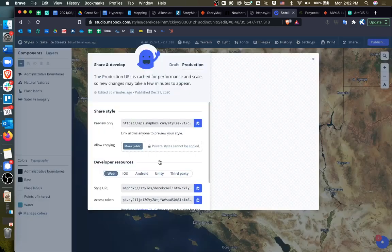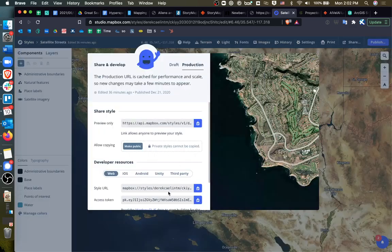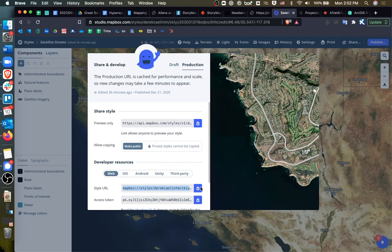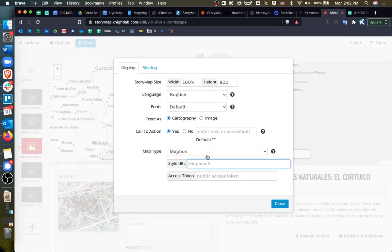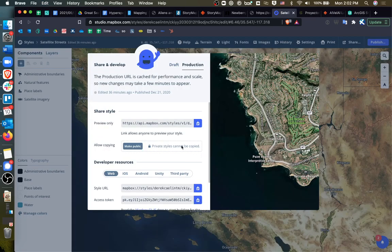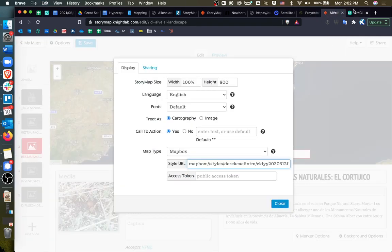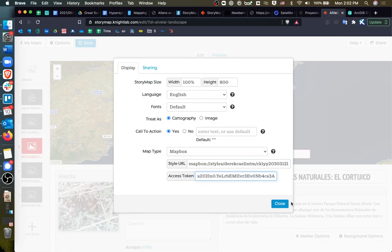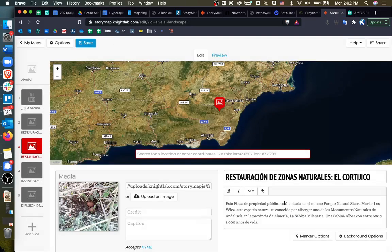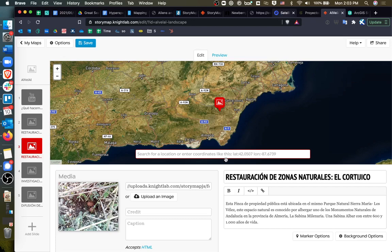And then I copied, probably I shouldn't show this key, but whatever, I copied my style URL and the access token. Please don't steal it. And now I'm able to pull in the satellite imagery from Mapbox into my own story map, which is great.